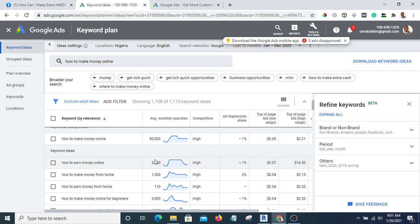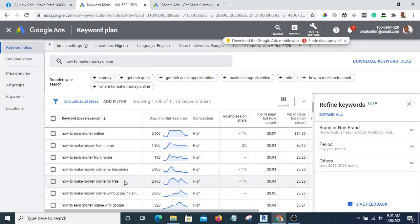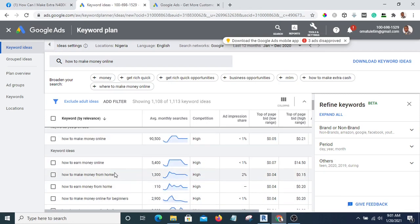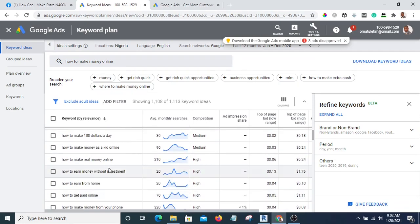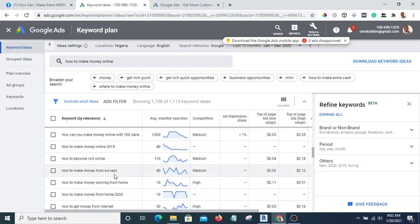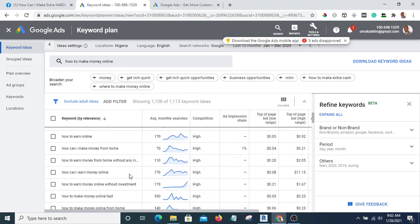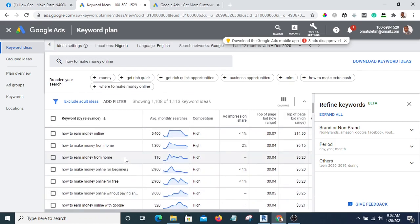Especially during COVID-19 — you can see "how to earn money online" gets 5,000 searches per month, and "how to make money from home" gets 1,300. People have a lot of problems, and when they have a problem they come to Google to search. With this tool, you now know what people are really looking for.